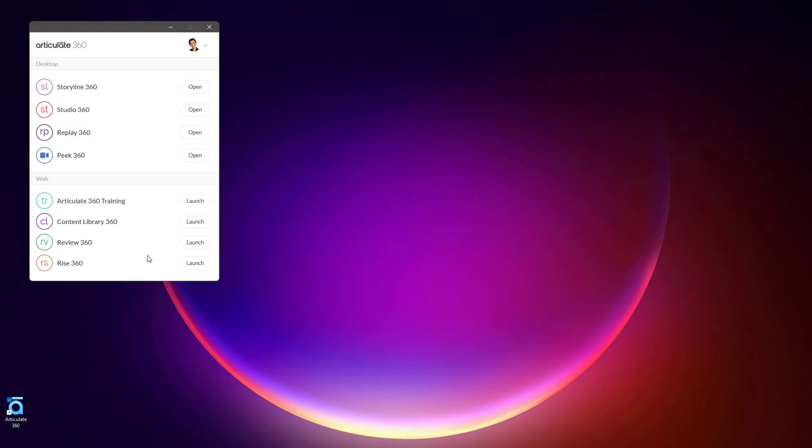If we look at the desktop apps first, you'll see that all of those say Open, so if I clicked on any of those, it would launch that app. Sometimes you may get a notification that an app has an update available, and you'll always want to make sure that you're using the latest version of any app.